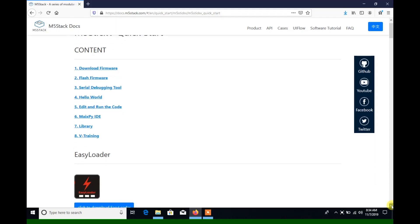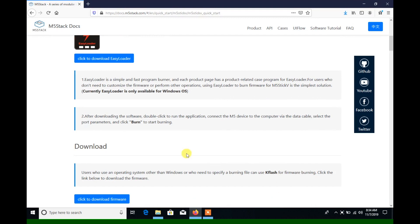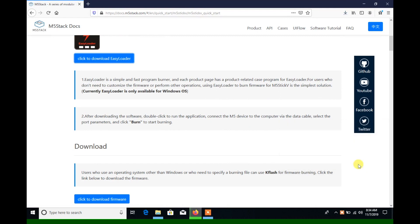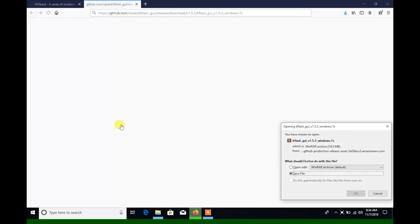Okay, now over to Windows. We can flash the firmware for stick V on Windows by either using the Easy Loader or the KFlash GUI. So let's download all three of those.